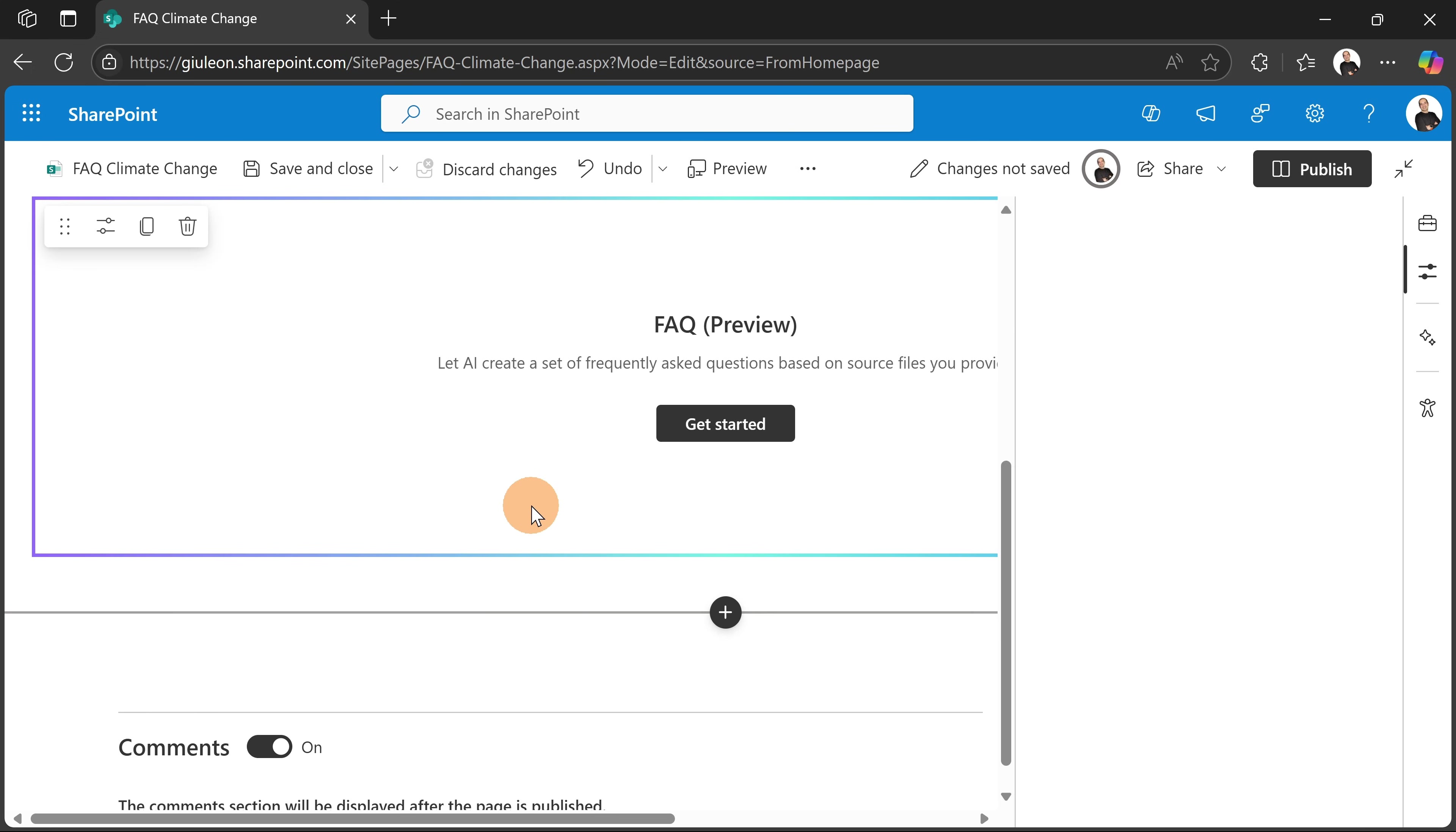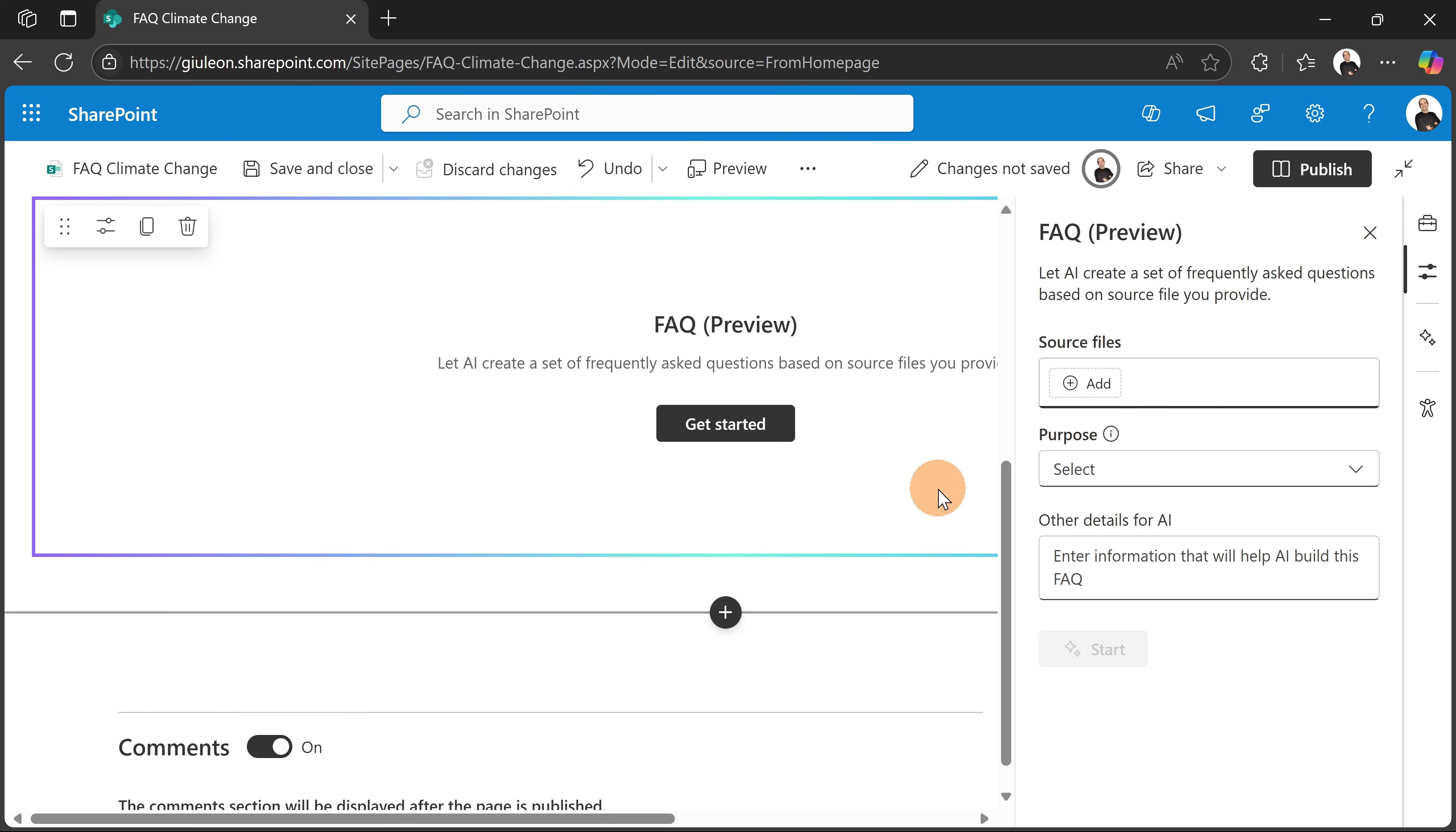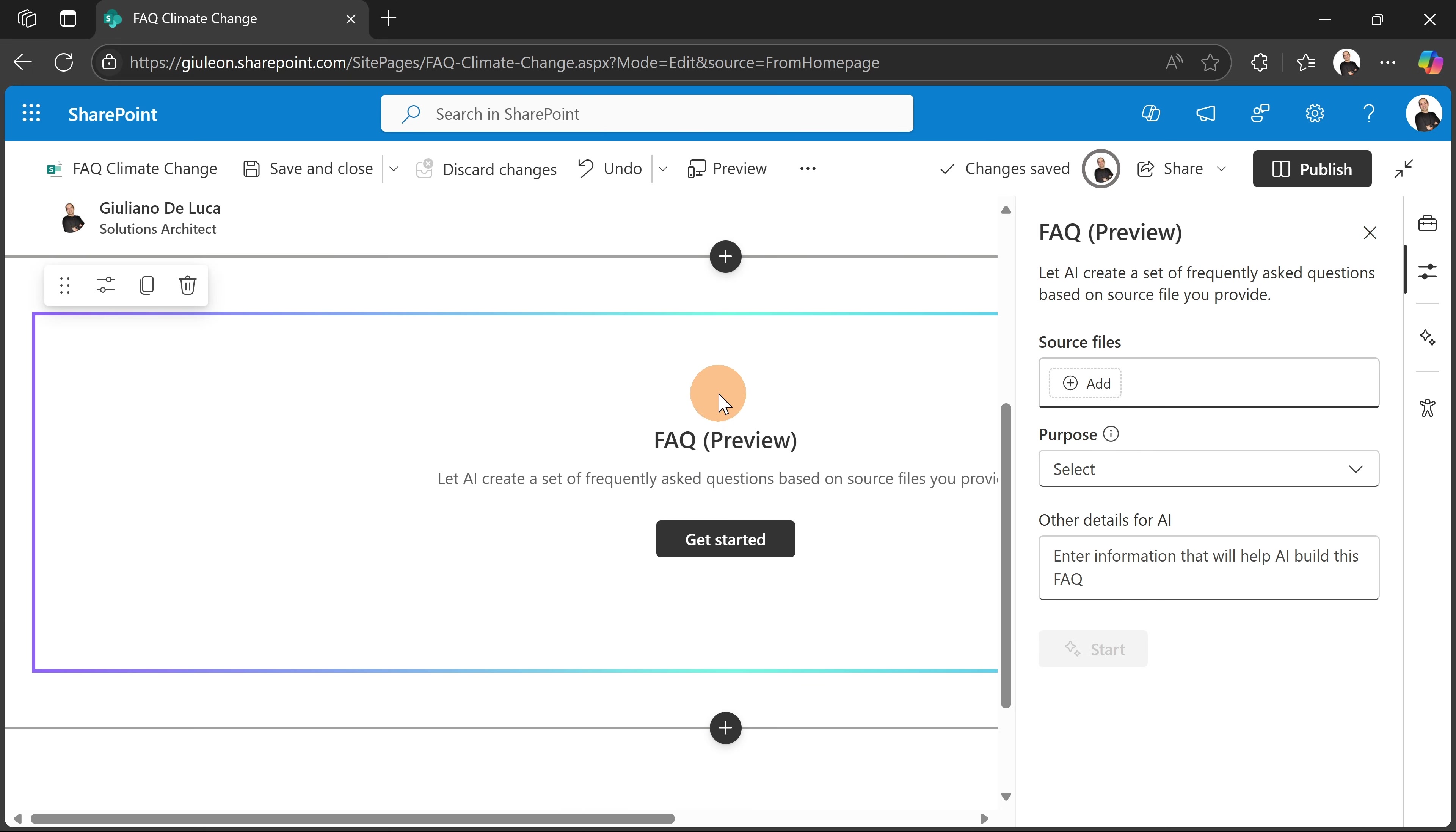And this one is the FAQ web part powered by AI by Copilot. So placing this on the page, it gives me immediately the panel on the right.